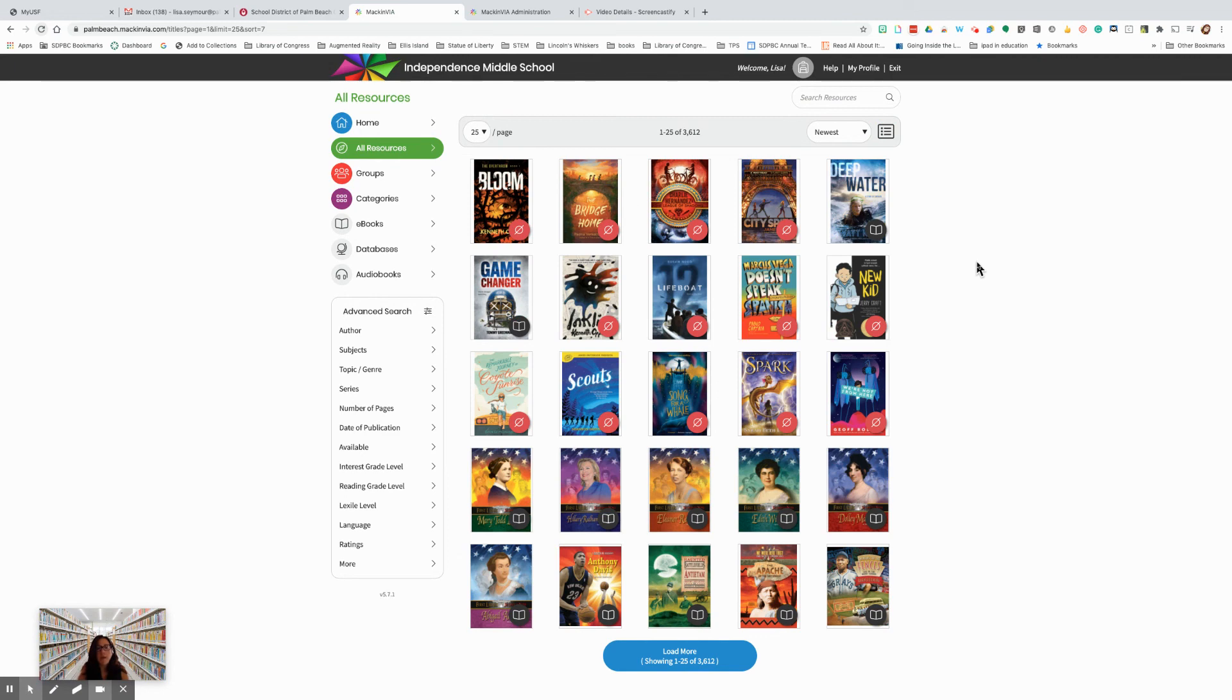And that is how you search for an ebook in your school's Mac and Via collection.